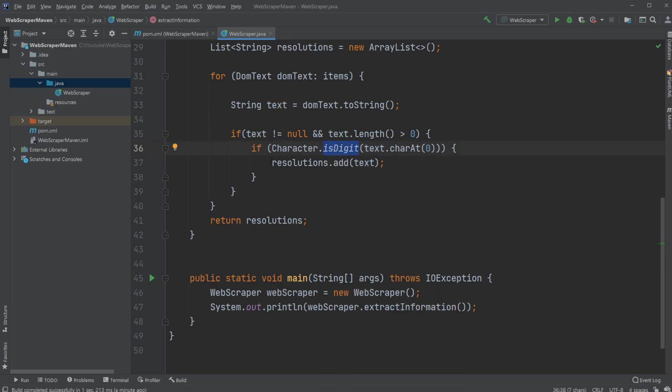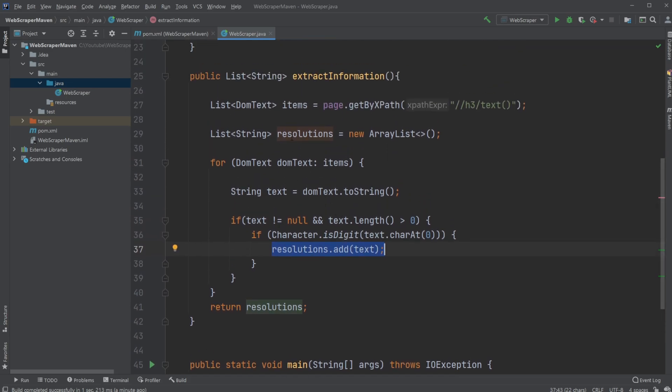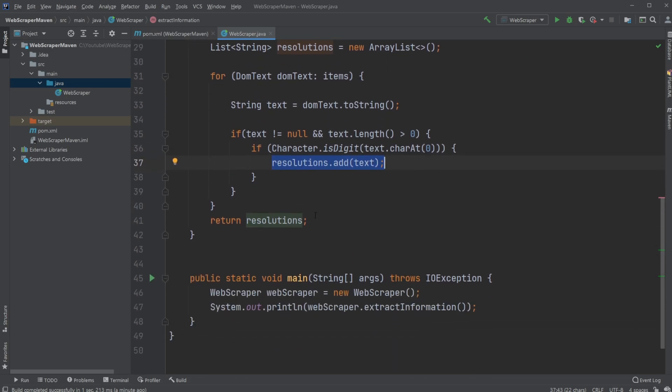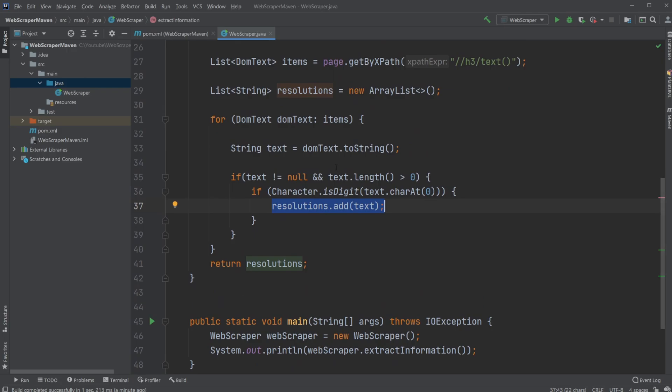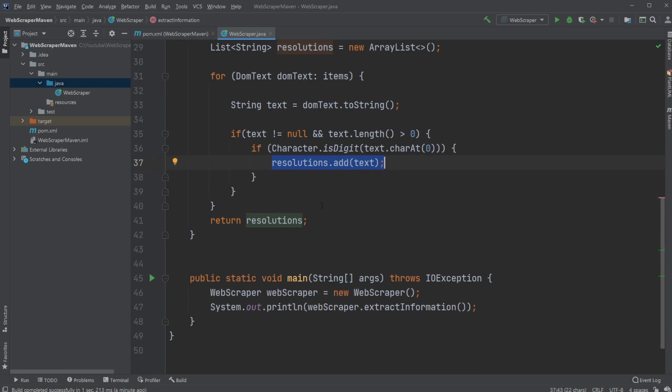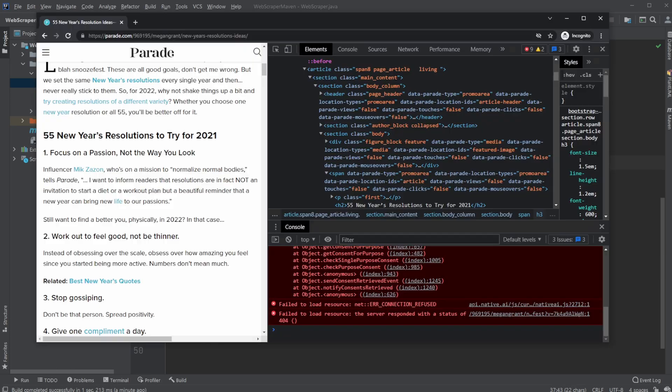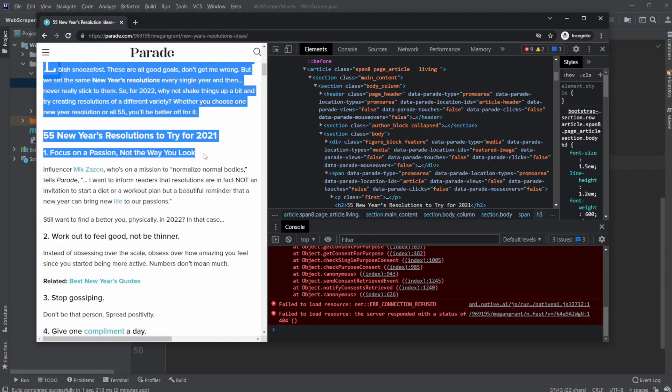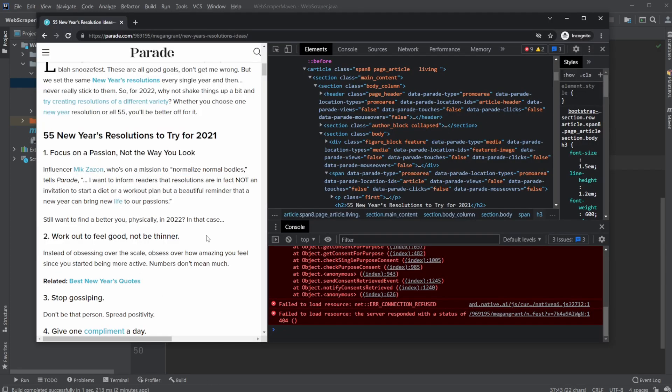Then we take this string and add it to our resolutions list. By doing this, we simply go through all the elements we found inside H3 elements. If they're empty, they're removed. If they end up being null, they're removed. And if they don't start with a number, so if they're not part of my new year resolutions, they aren't added.